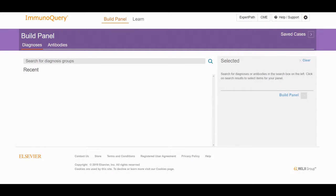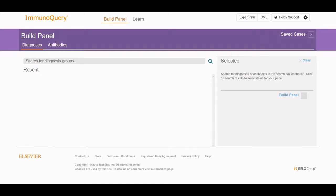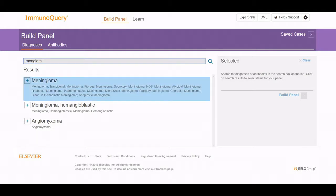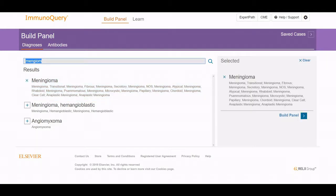Within ImmunoQuery, there are several different functions. We're in the build panel approach, but the learning function can also be used. You can save cases to look at later, and you can build a panel for various diagnostic interpretations. In this case, let's build something for a differential. As you type, it is progressive, and the various factors come into play. I was hoping to use meningioma as one of them.